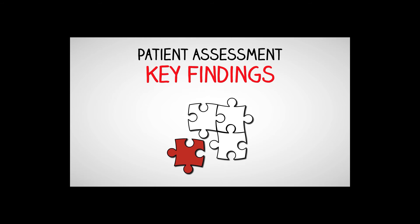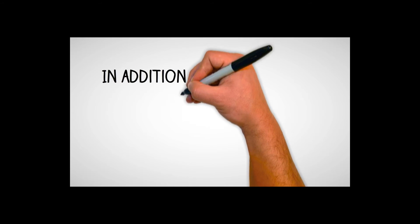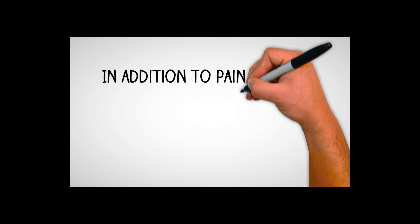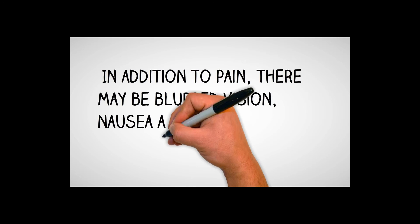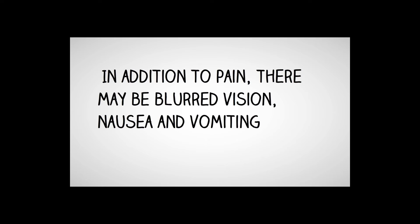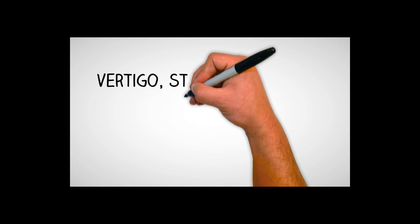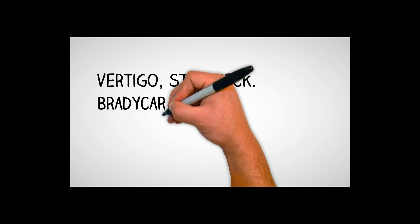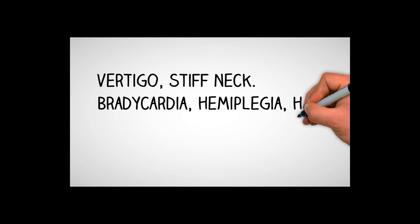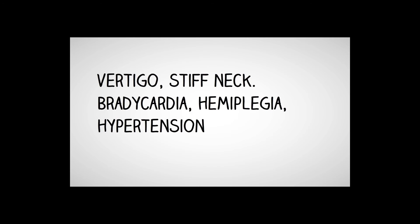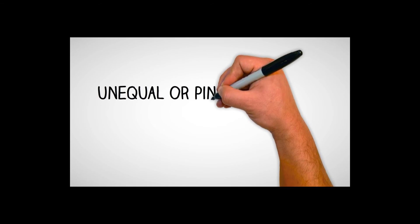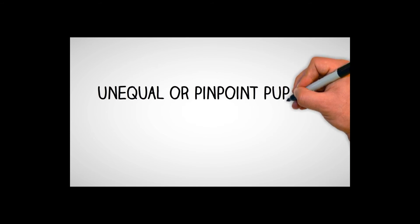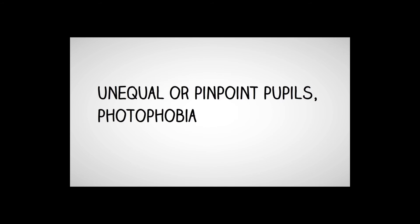So what are some assessment findings you're going to think about when you see these patients? Kind of broad when you think about it. But in addition to pain the patient might have, the patient might be complaining of blurred vision. They might have nausea and vomiting. Those are big ones. Vertigo, stiff neck for that meningitis we talked about, maybe even bradycardia or hemiplegia where they have weakness to one side of the body or the other.